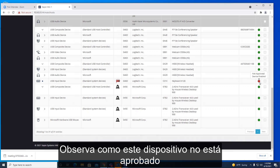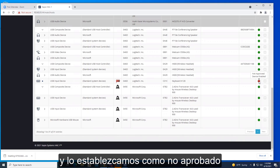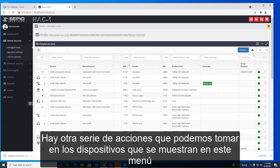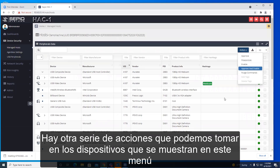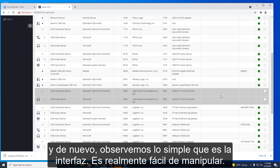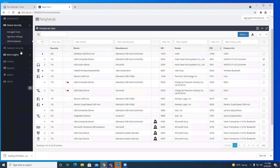Notice also that this device is not approved. No Rubber Ducky is going to get onto this network once we set it as not approved. There are a number of other actions that we can take on devices shown in this menu, and notice how simple the interface is — it's really easy to work with.